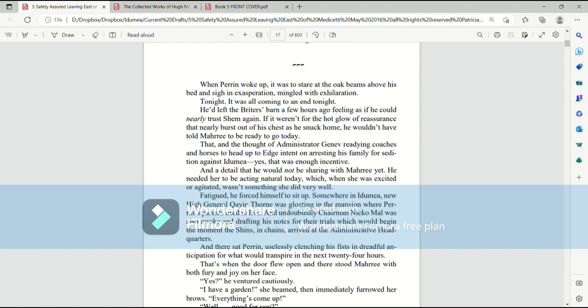And a detail that he would not be sharing with Mari yet. He needed her to be acting natural today, which, when she was excited or agitated, wasn't something she did very well. Fatigued, he forced himself to sit up. Somewhere in Ida Mia, New High General Kay and Thorn was gloating in the mansion where Perrin's parents used to live. And undoubtedly, Chairman Nico Mao was also awake and drafting his notes for their trials, which would begin the moment the Shins, in chains, arrived at the Administrative Headquarters.